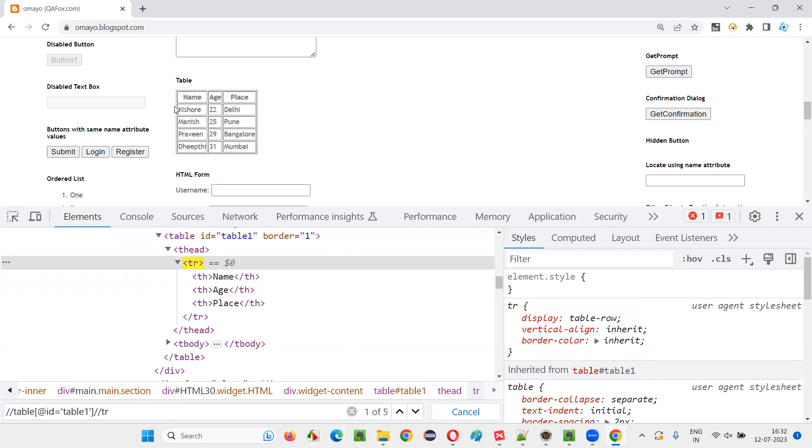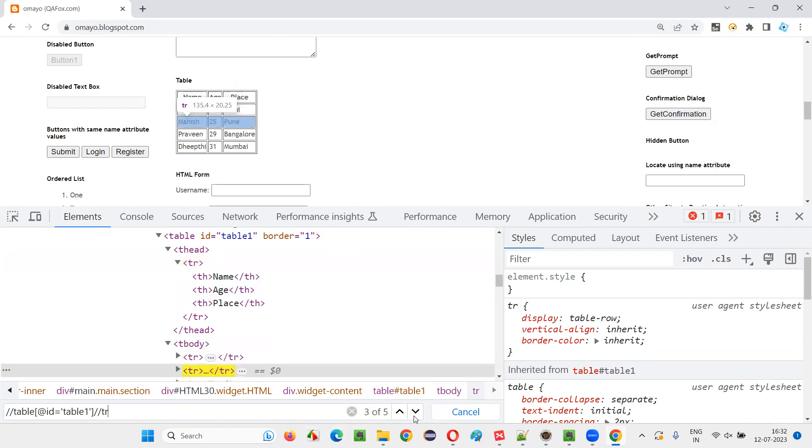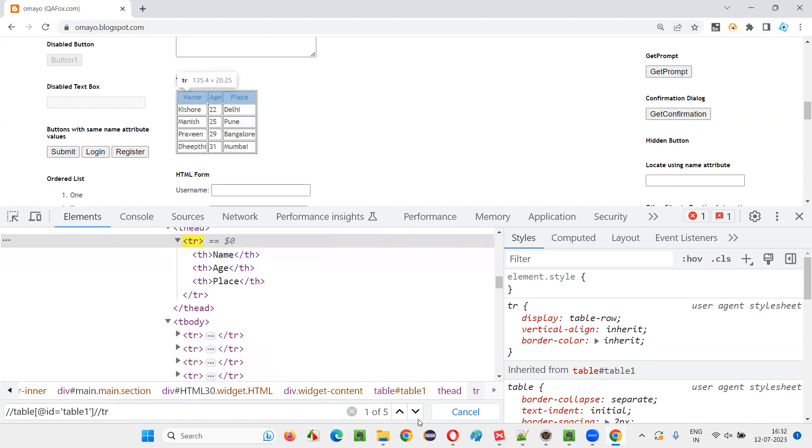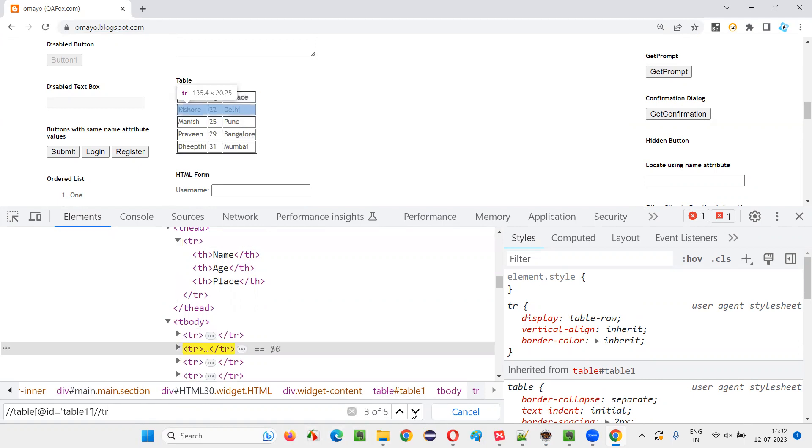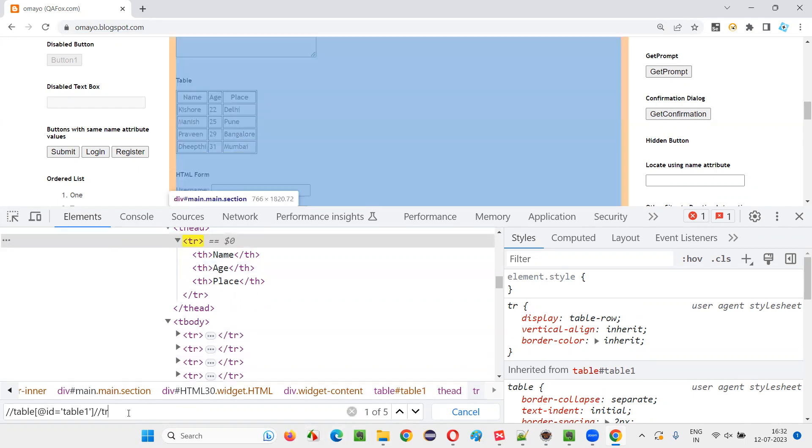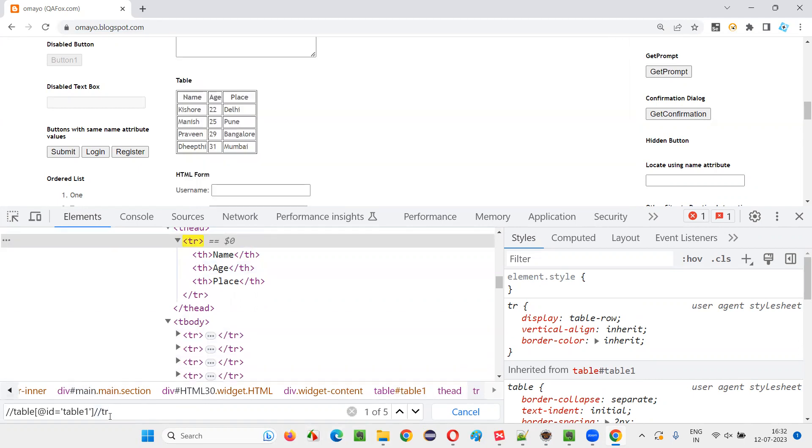You see total how many came: five. One, two, three, four, five total five rows. You can see that in the UI: first row, second row, third row, fourth row, fifth row. So this XPath expression will give us how many rows are there.